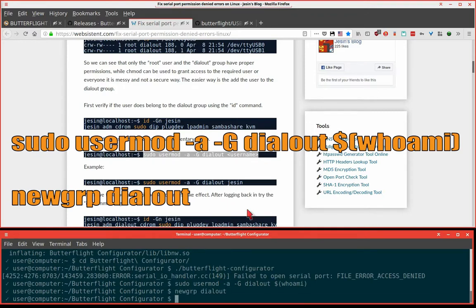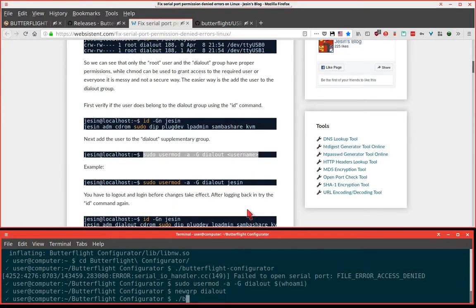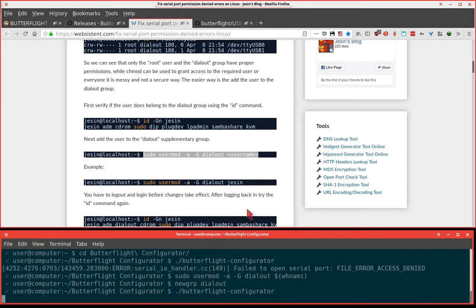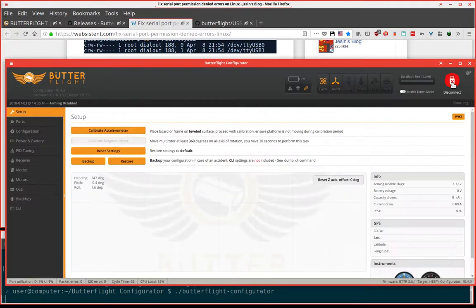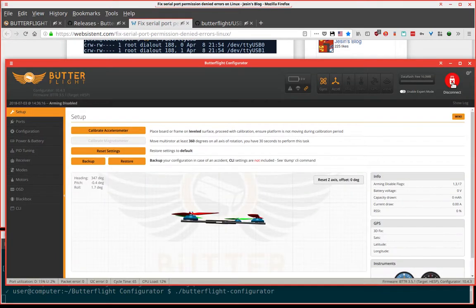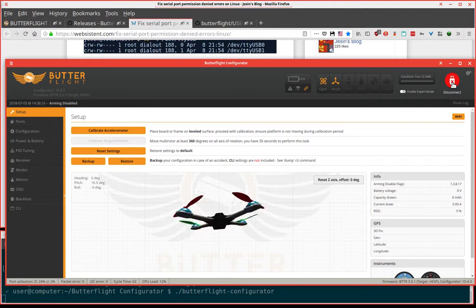Now we need to make sure we're using the group. Normally here you would have to log out, log in. This is a trick to shortcut that process. Let's try Butterflight again. We are in.